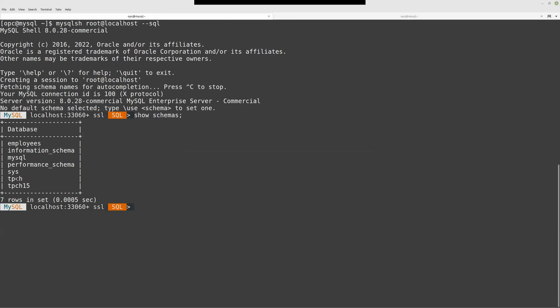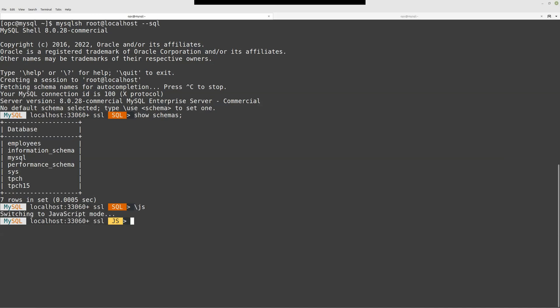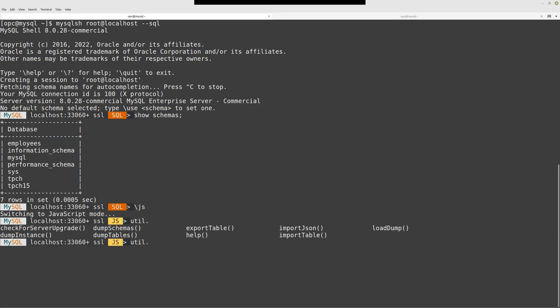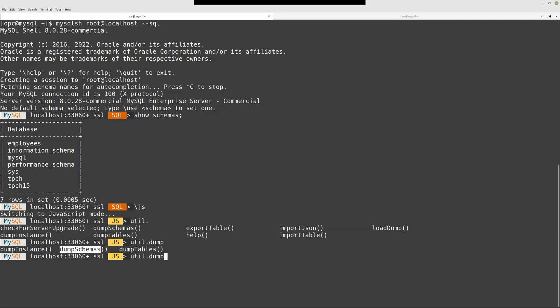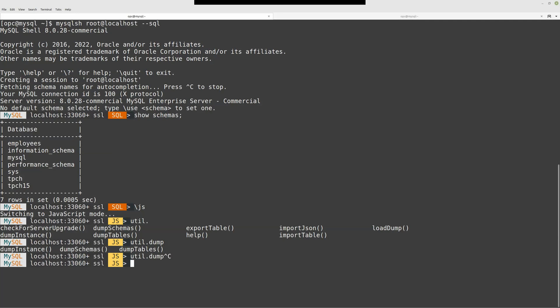Here we have seven schemas, given databases, and I want to create this MySQL HeatWave database instance populated with this schema and this one. First step, I'm going to switch to JavaScript mode. Like I said, we have in the utility different functions, dump instance, dump schemas, and dump table. What I'm going to do in this demo is dump this TPCH and employees schema. So I'm going to use this dump schemas function.